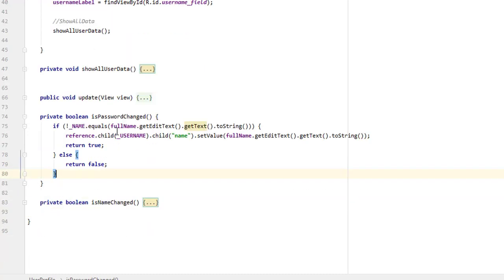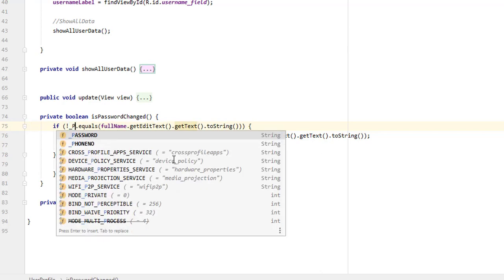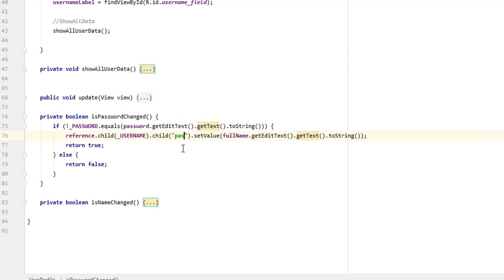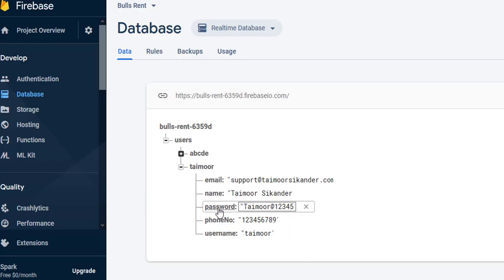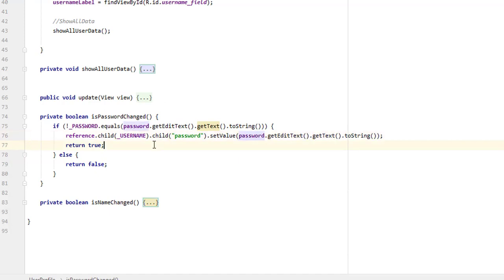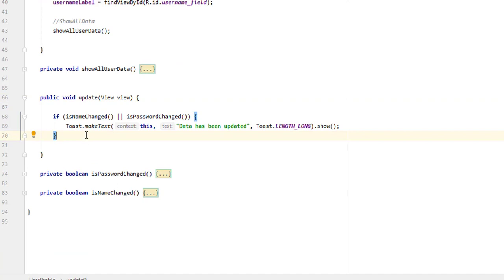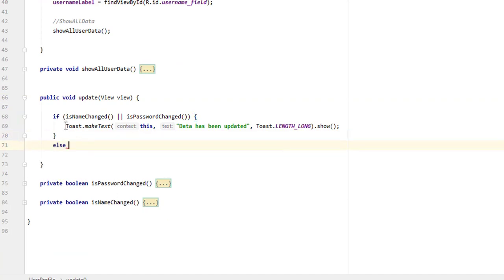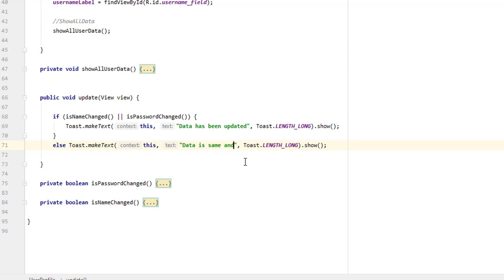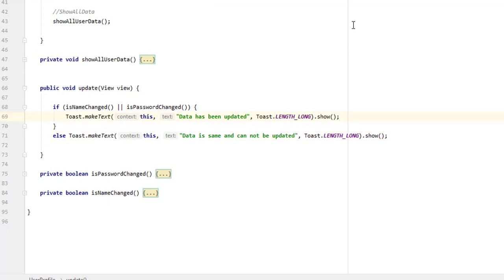Inside isPasswordChanged, paste the logic: check if _password does NOT equal the password field value, then call reference.child(_username).child('password').setValue() with the password field input. Make sure the spelling of 'password' matches exactly in the database. Return true if updated, false otherwise. Back in the update function, if neither condition is true, we show a Toast: 'data is same and cannot be updated.' Now let's run the application.